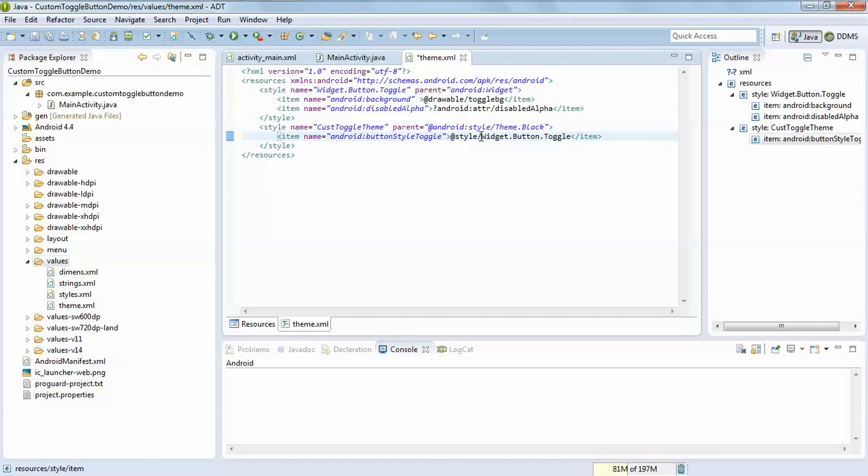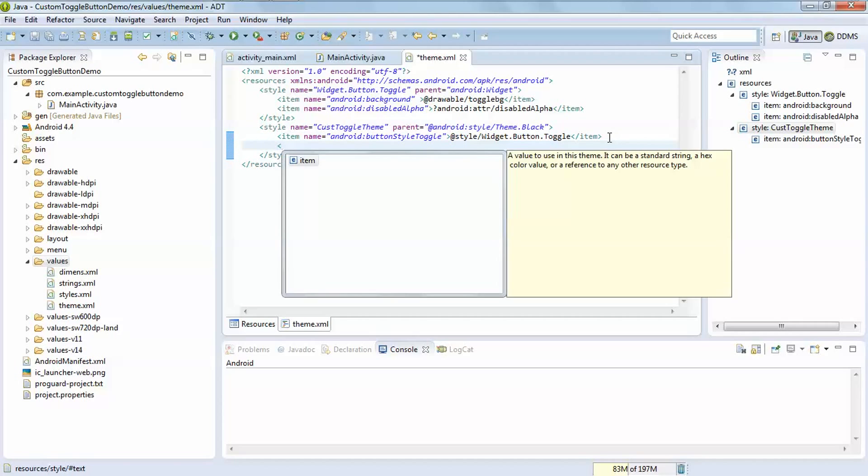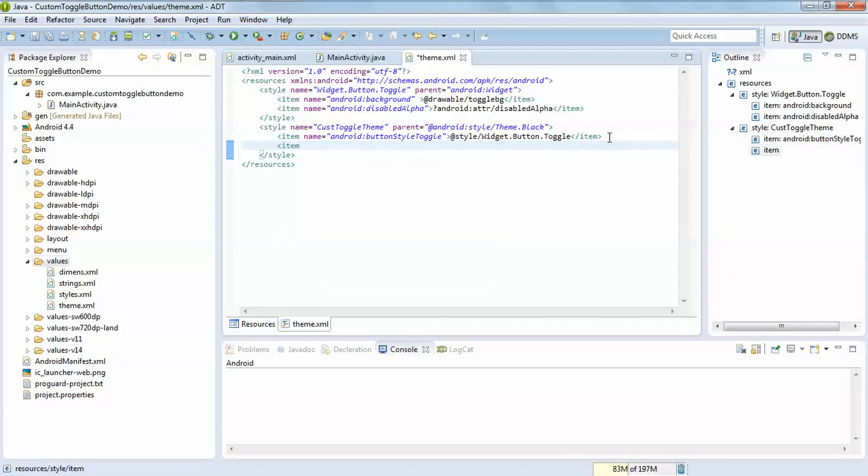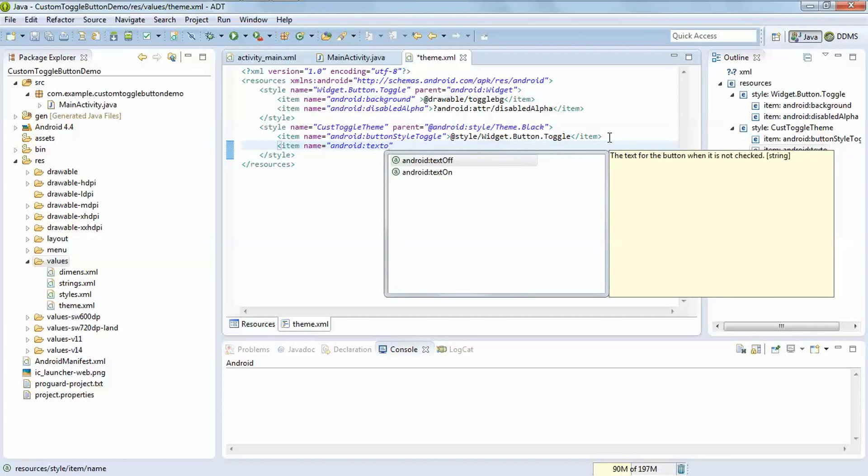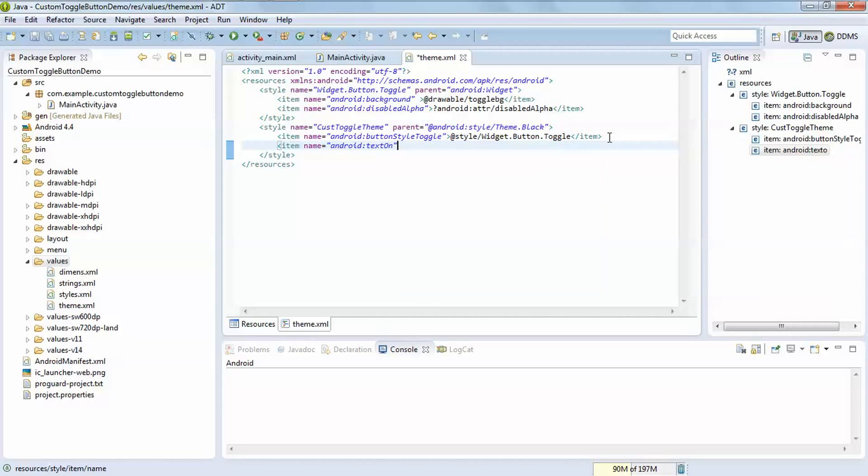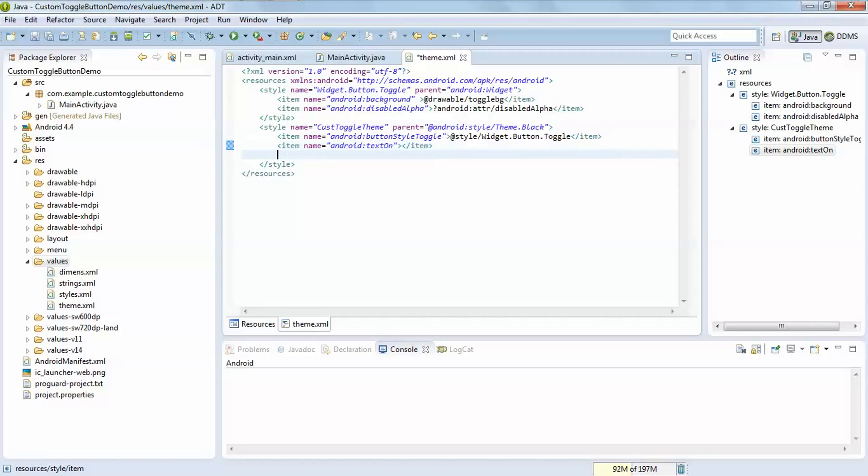After that it will contain two more item tags: name android:textOn and another for textOff.